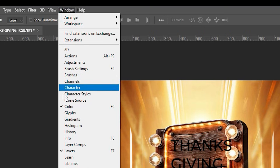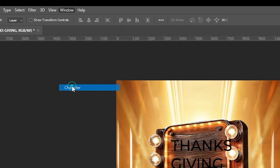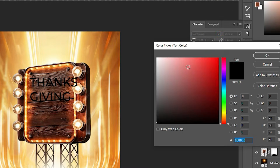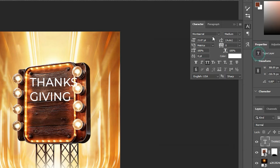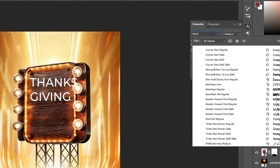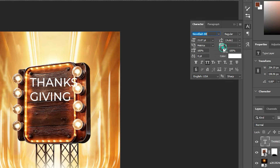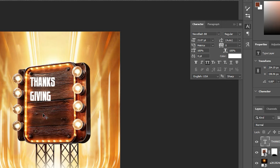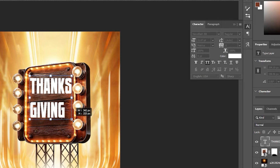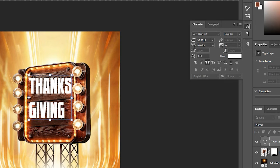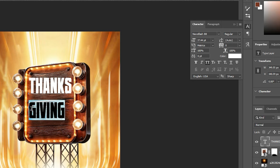Go to Window and you have Character. When that pops up, change the color to white. The font I'm going to use is News Flash. Ctrl+T and let's scale manually. We'll have something like this. Once we've got it like this, we need to adjust the tracking — but before that, let's highlight the text.